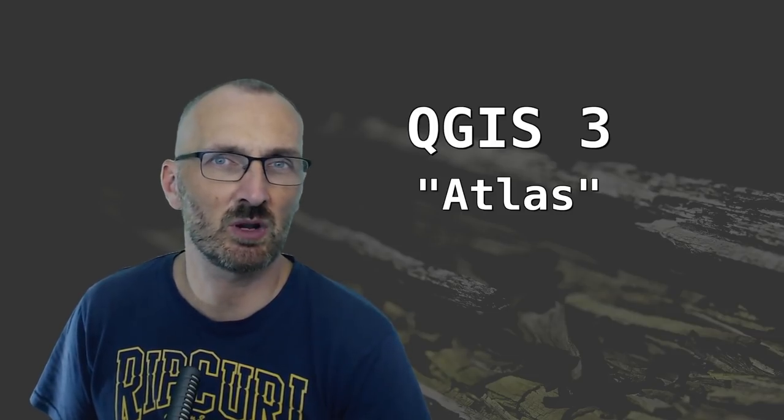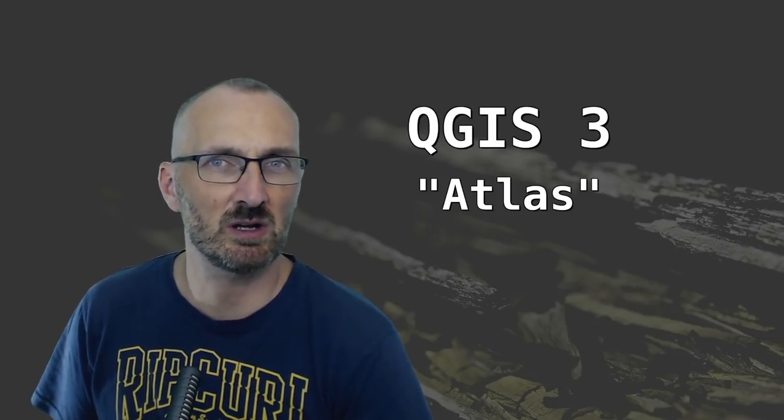Hi! In this episode, I'm going to take a quick look at how you create atlases in QGIS.